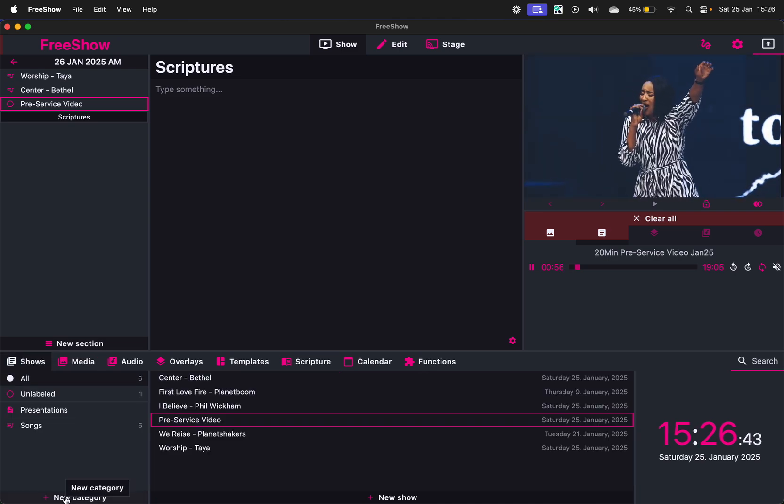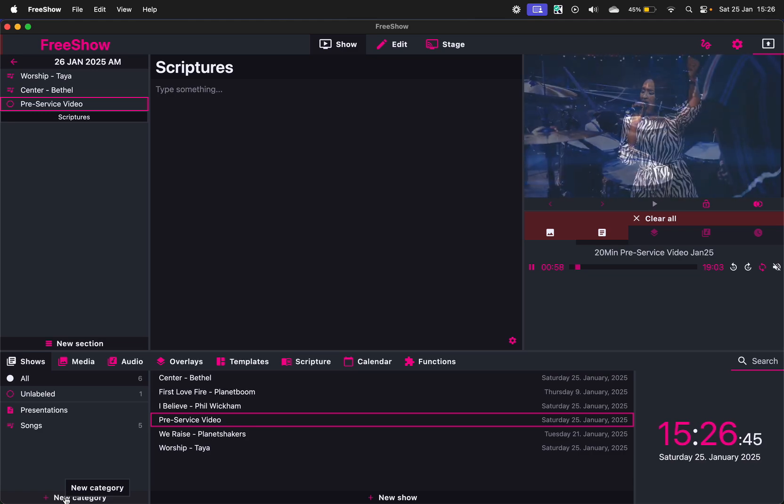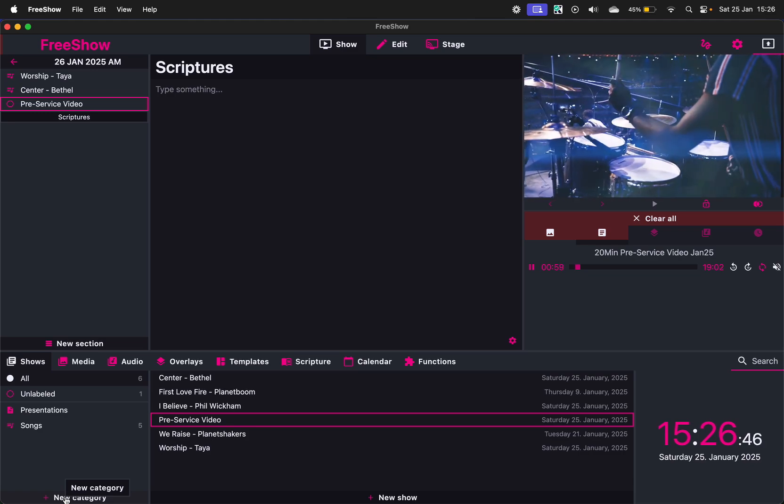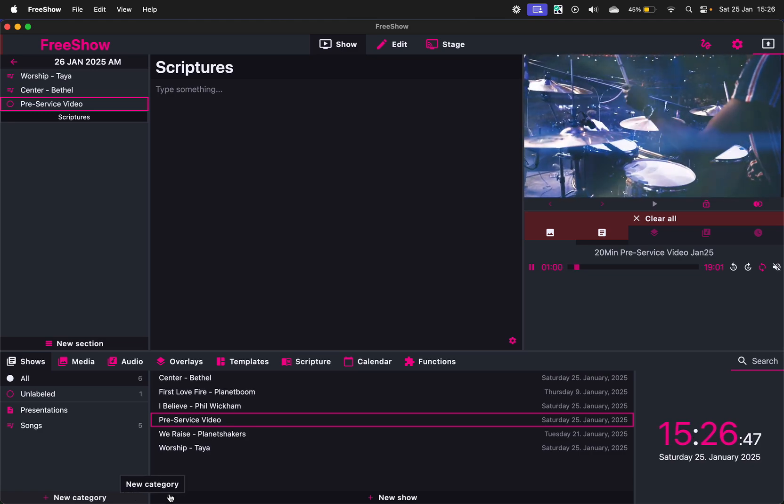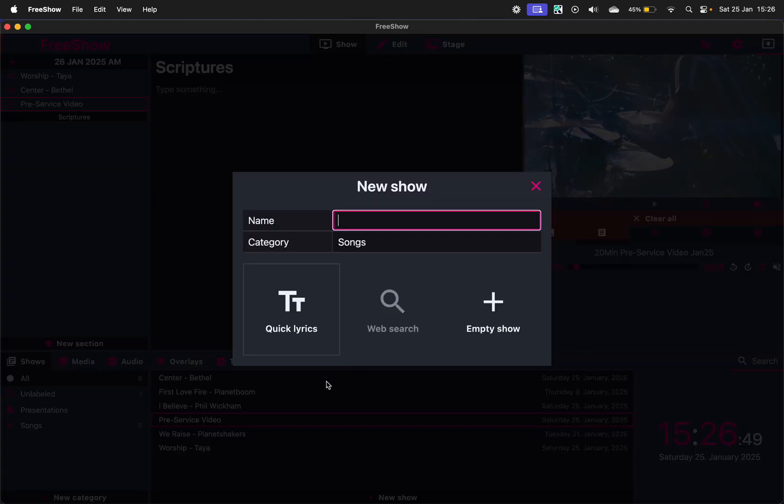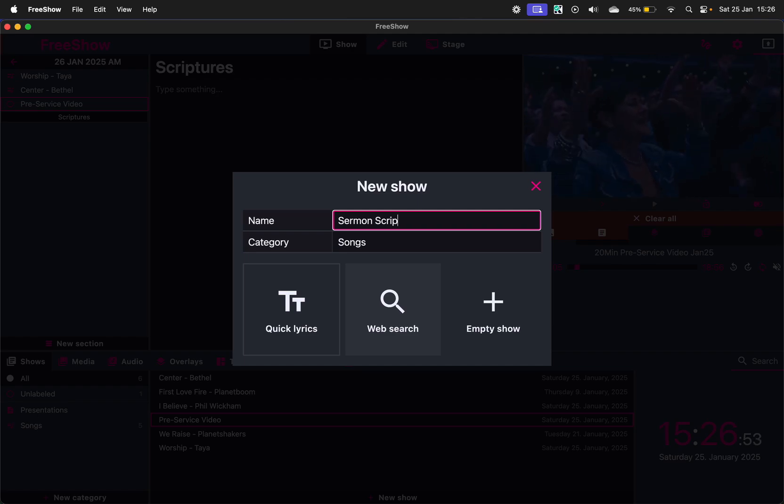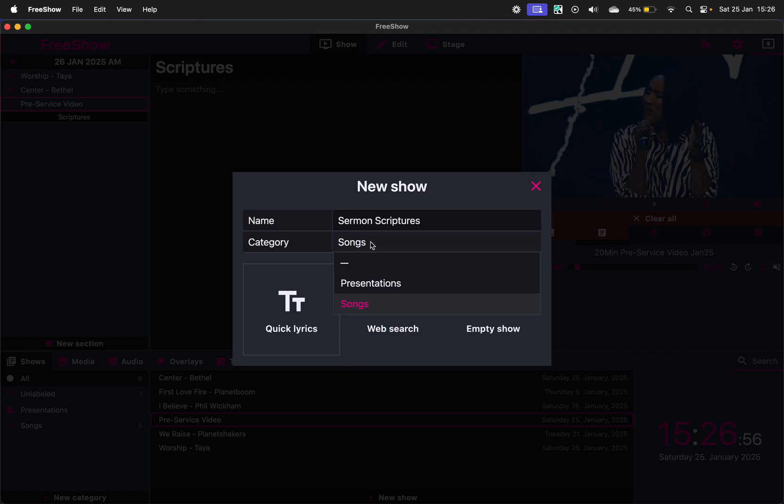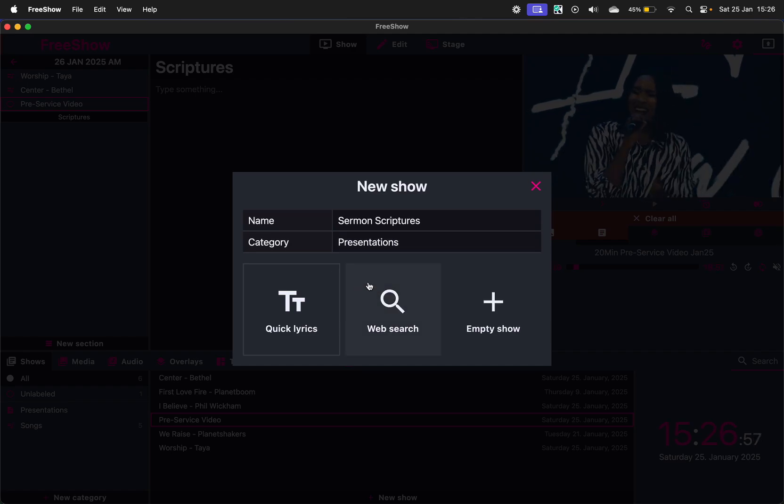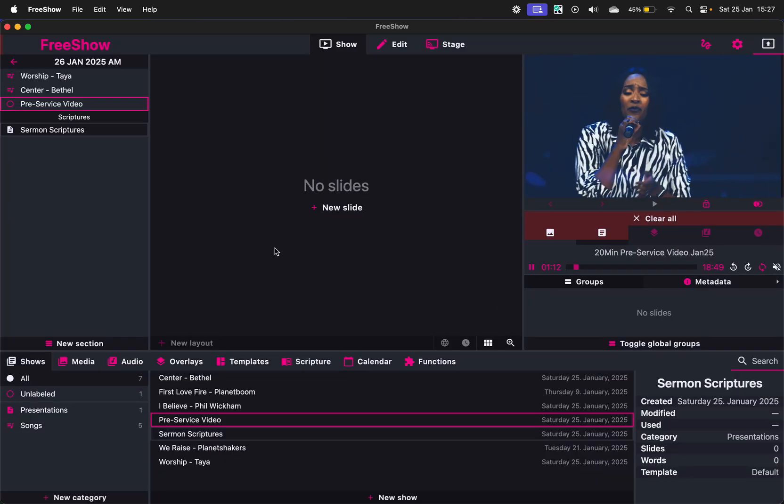You can then decide to create a new category or just a new show. I would actually just go New Show here and I would go Sermon Scriptures. And I'll change this to Presentations and make it empty show.